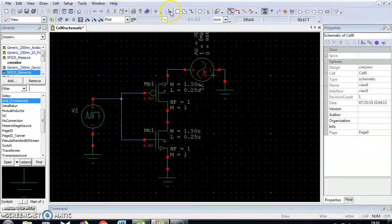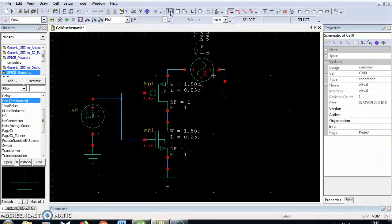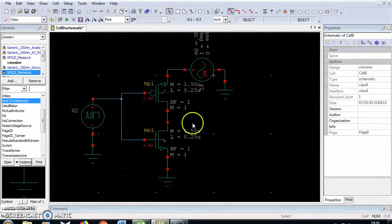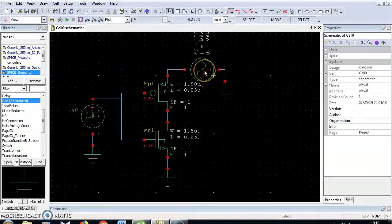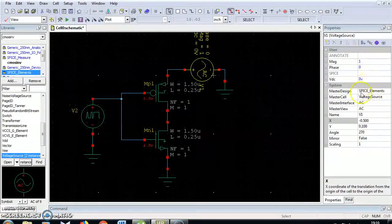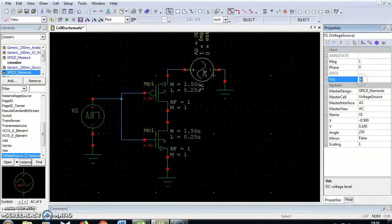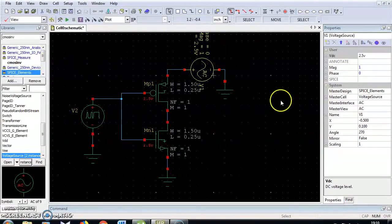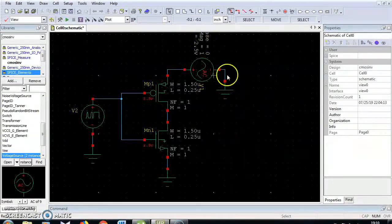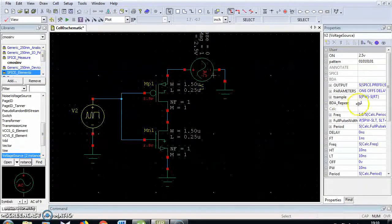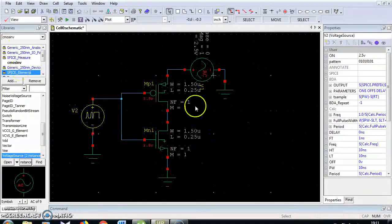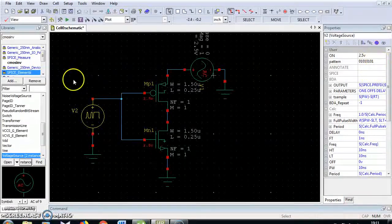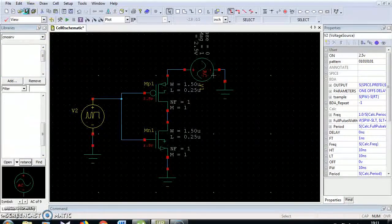Now I have chosen all the components or elements for CMOS inverter design. Next I am going to change the properties of voltage source. This VDC is 0V, I am going to change this one into 2.5V. And this voltage also I am going to change. Already it is 2.5V. I am going to change this value. Save your project.